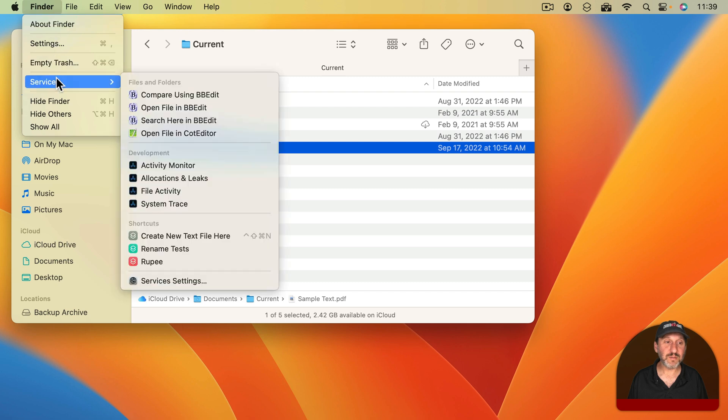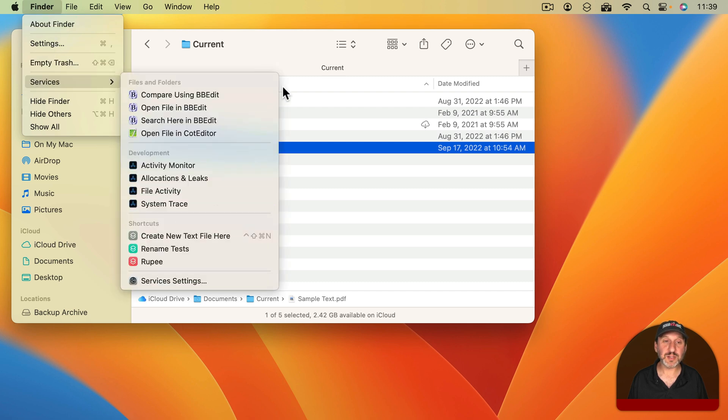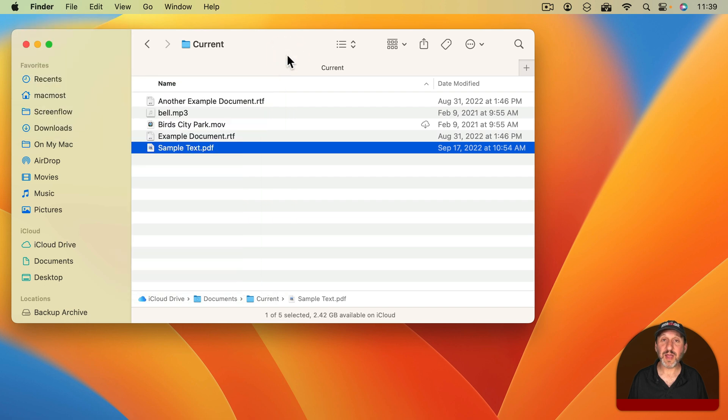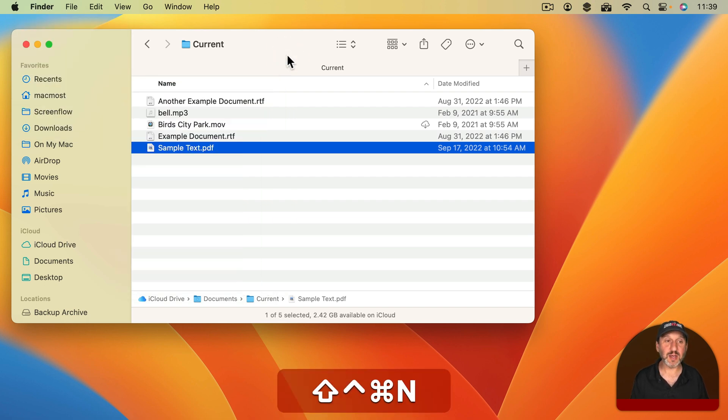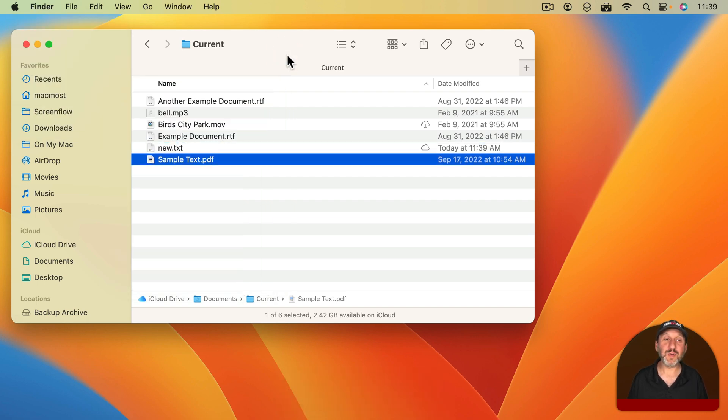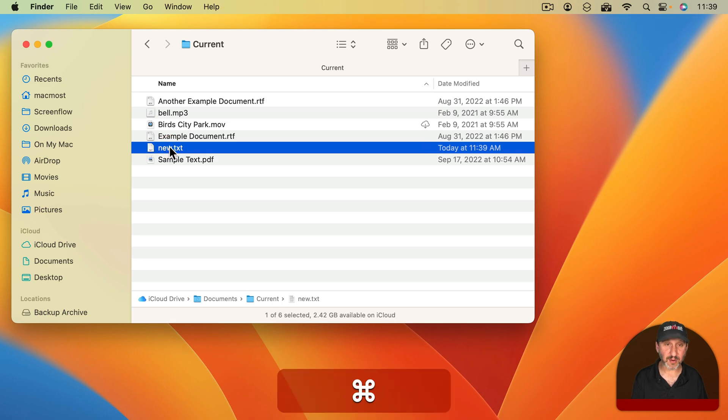Now when I'm in a place like this in the Finder, if I go to Finder Services I'll notice that it's right there under Shortcuts. But I don't have to go there. I can just use the keyboard shortcut and now it will create this new file right there.